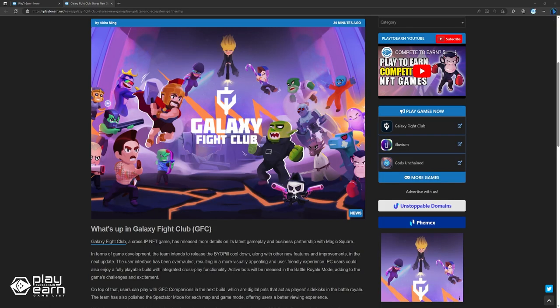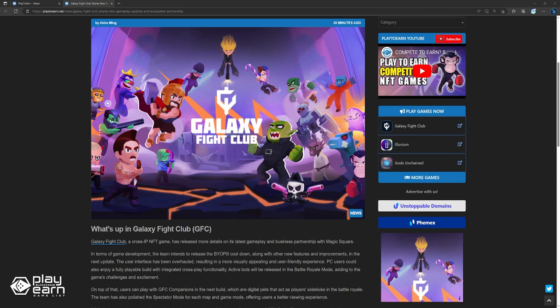The user interface has been overhauled, resulting in a more visually appealing and user-friendly interface. PC users could also enjoy a fully playable build with integrated cross-play functionality. Active bots will be released in the Battle Royale mode, adding to the game's challenges and excitement. On top of that, users can play with GFC Companions in the next build, which are digital pets that act as players' sidekicks in the Battle Royale. The team has also polished a spectator mode for each map and game mode, offering users a better viewing experience.